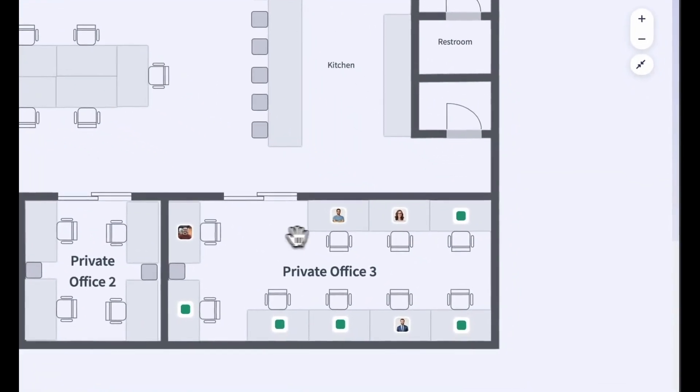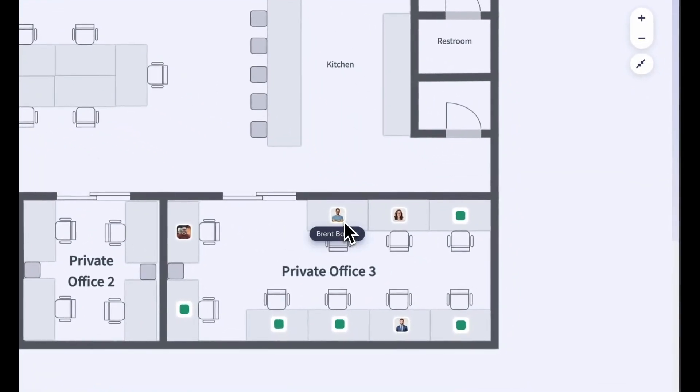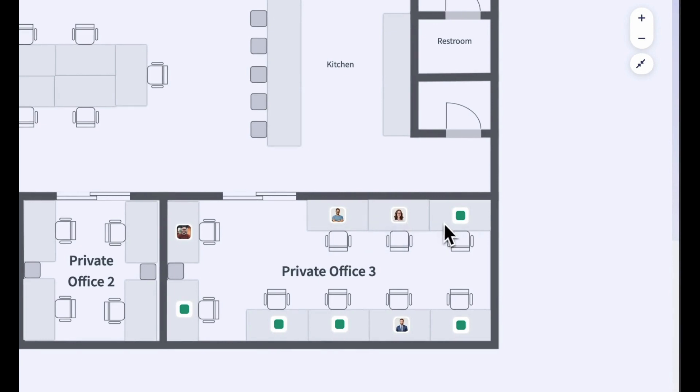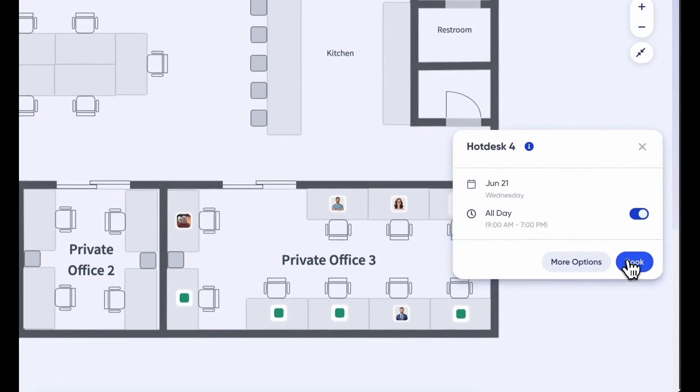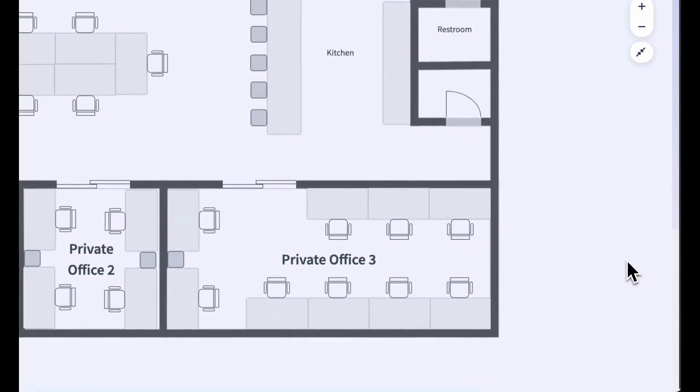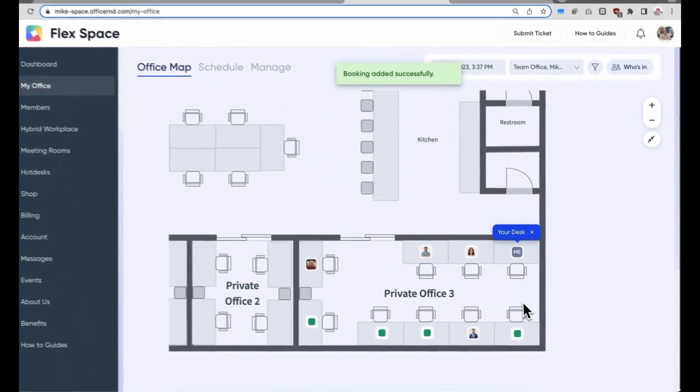Hey there, it's Mike with Office R&D, and today we are going to take a look at the new hybrid workplace integration. The hybrid workplace integration lets members book desks within their private office and easily manage their hybrid work schedules during the week.